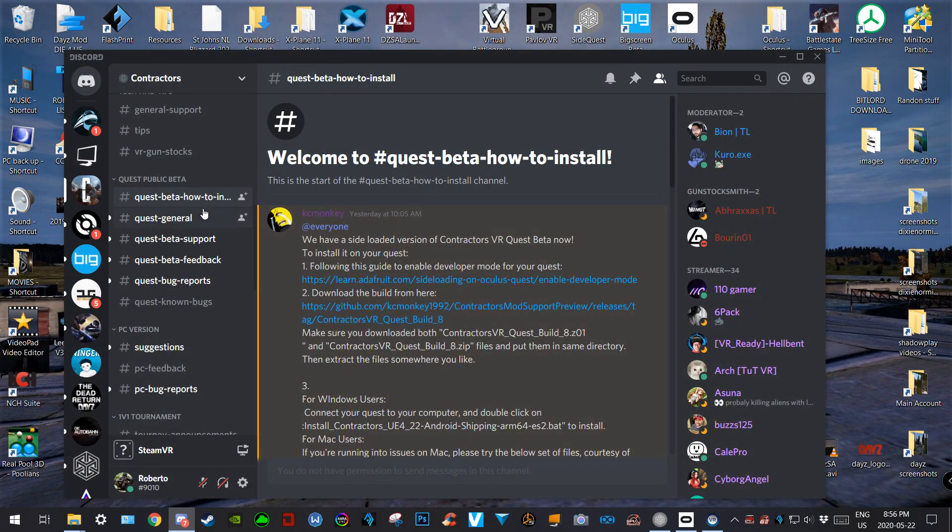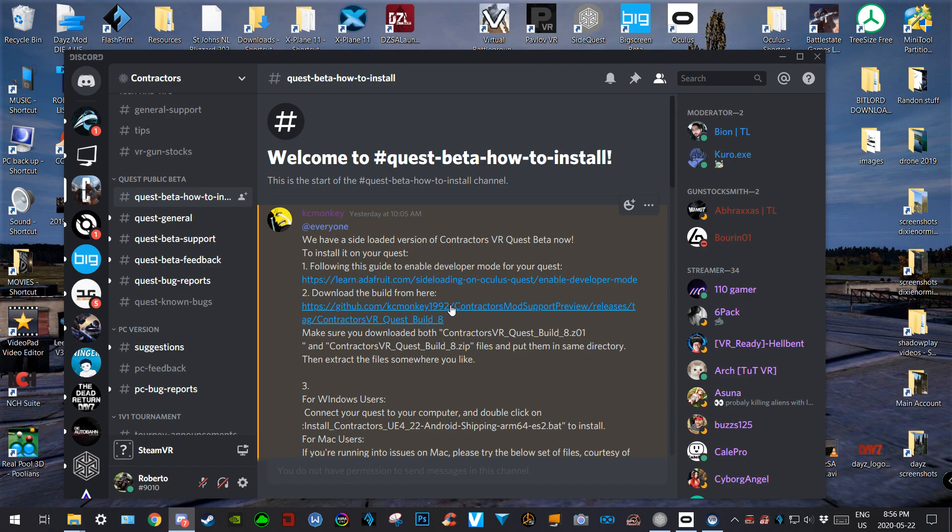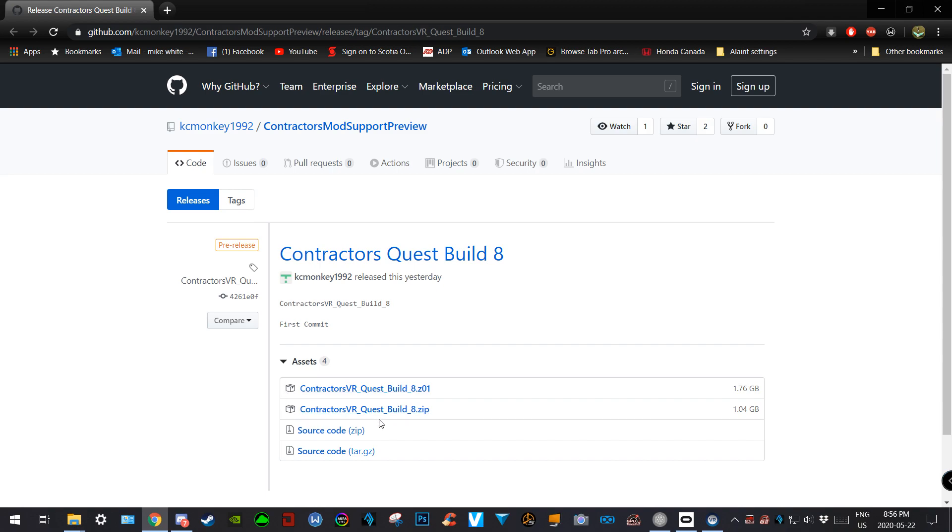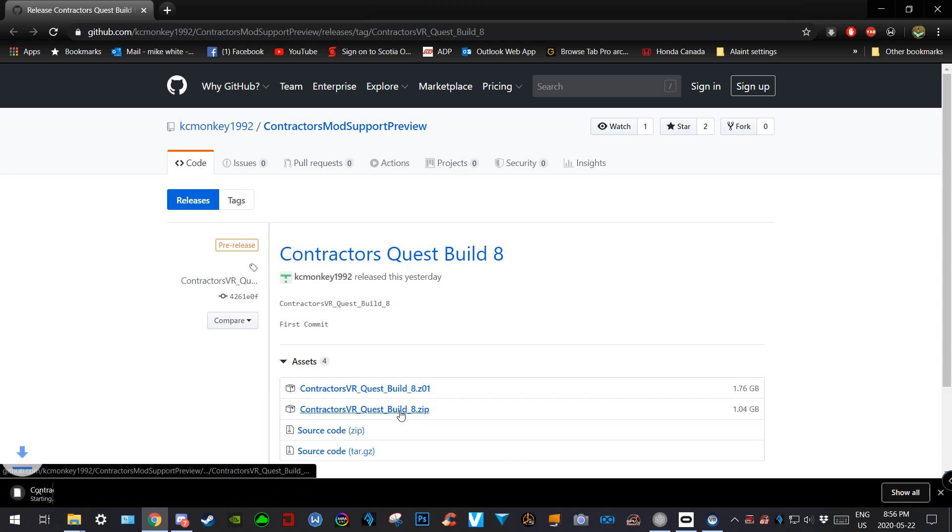...to Discord. Okay, right here, this is the instructions. And to download, click this. Okay, these are the two, only two files that you need right here. One is 1.76 gigs, one is 1 gig. So you click on these two...